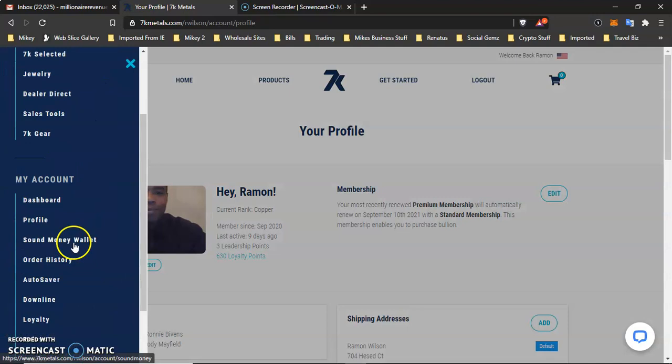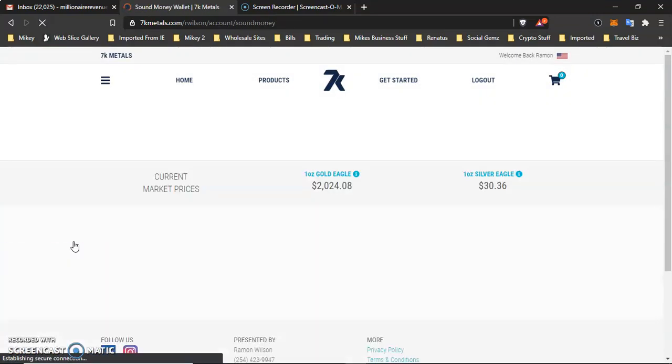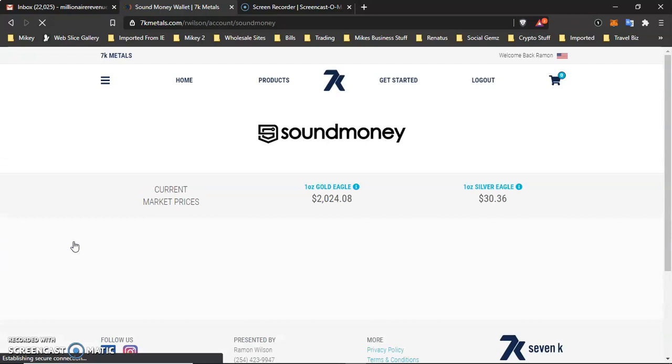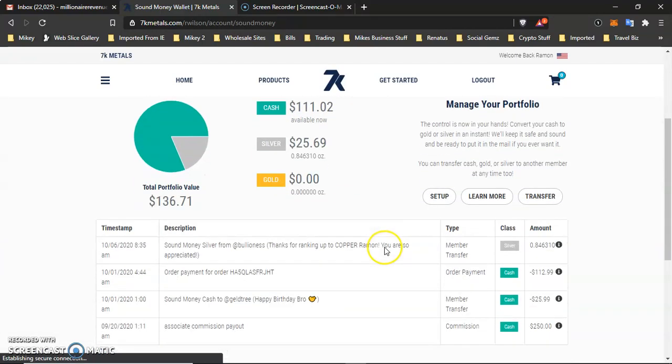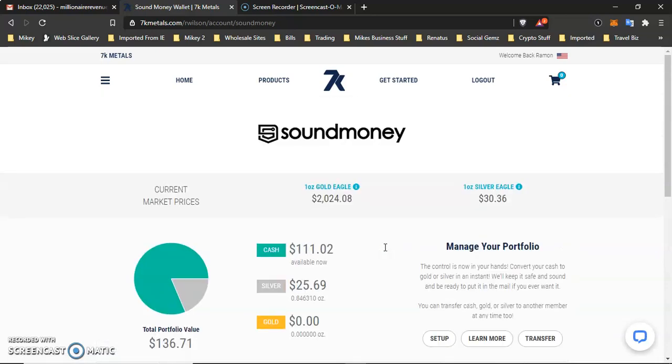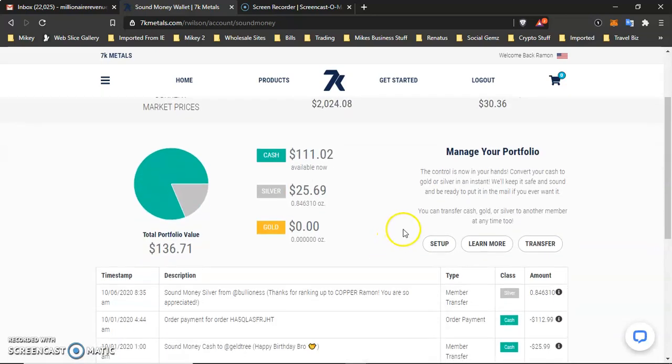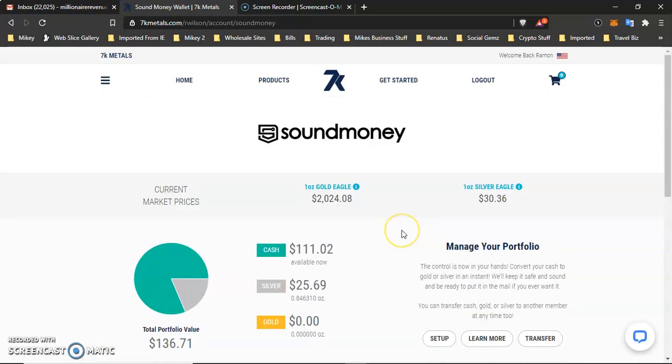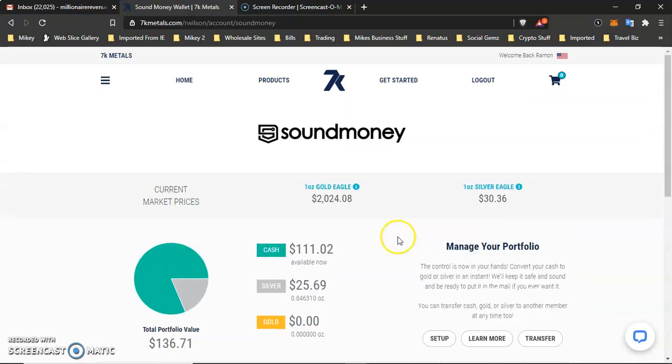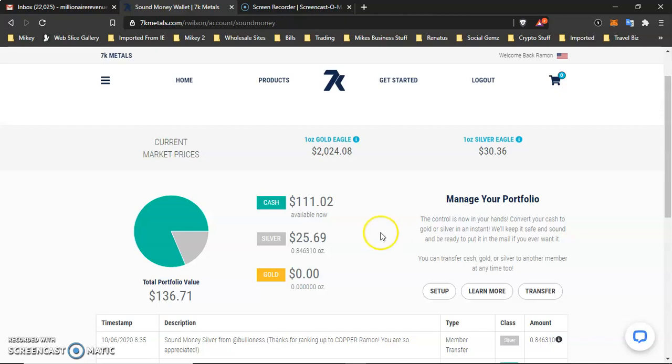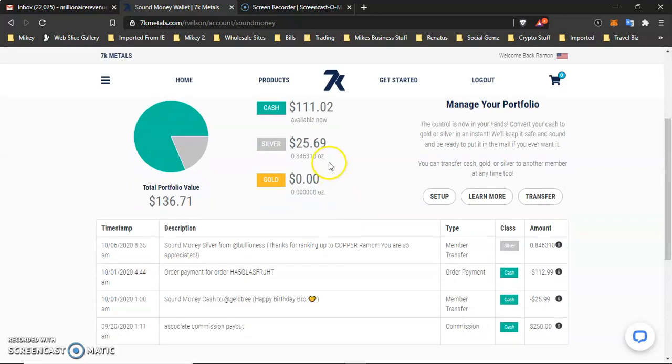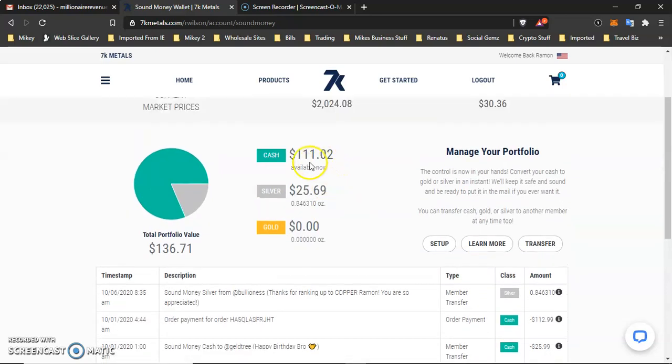The next thing is your sound money wallet. Once you've been in, I know a lot of you've been hearing about the sound money wallet. It's probably the most powerful tool, the most powerful system that we have within the actual. But your sound money wallet. So basically, we can go from gold to cash, silver to cash, cash to silver, cash to gold, or we can just go straight cash. So if I wanted to send it straight to my actual bank account, I could do that. Or I could send it to another 7K's member if I wanted to.